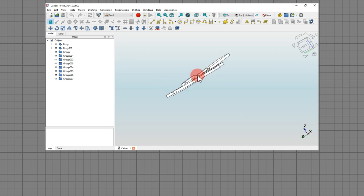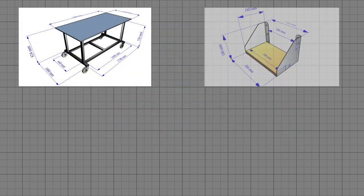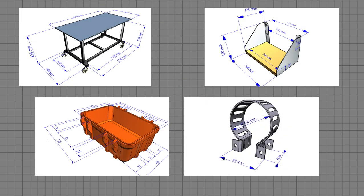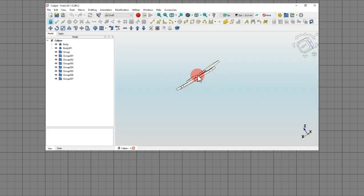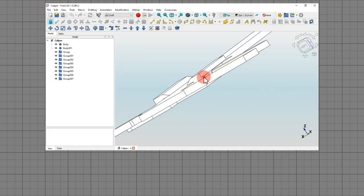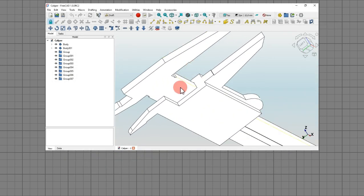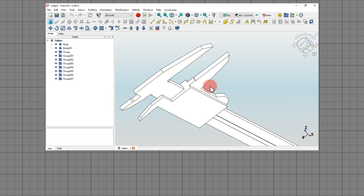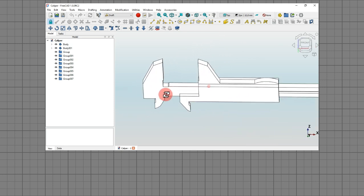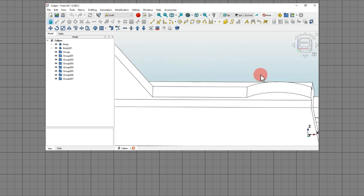If you design a lot of 3D parts in FreeCAD and you have the same laziness I have, maybe you would like to know the tool I am going to present in this video. Let's suppose you draw a bunch of 3D parts in FreeCAD and you often forget about their dimensions and the way you created them.